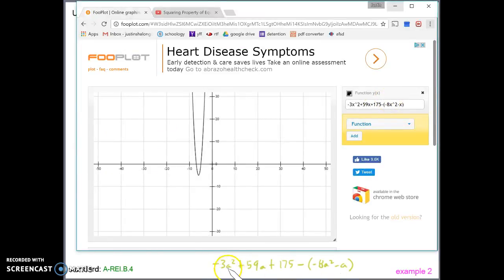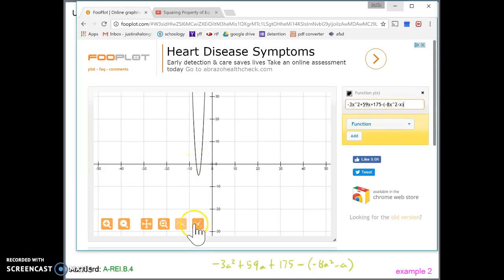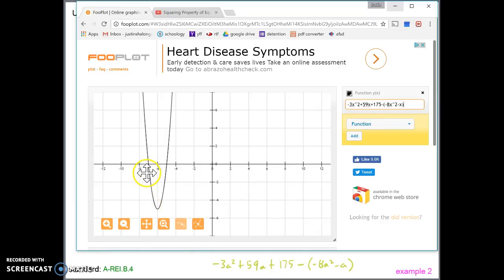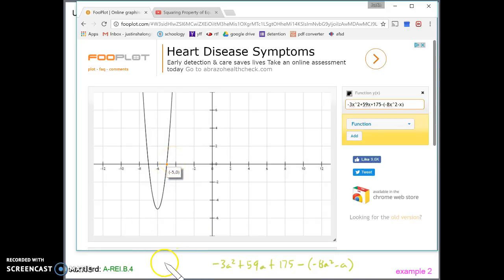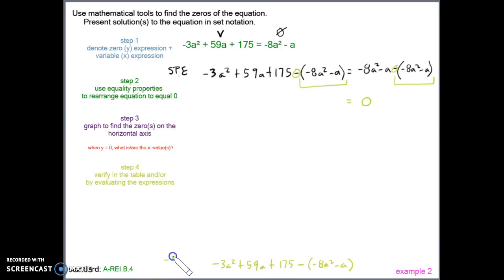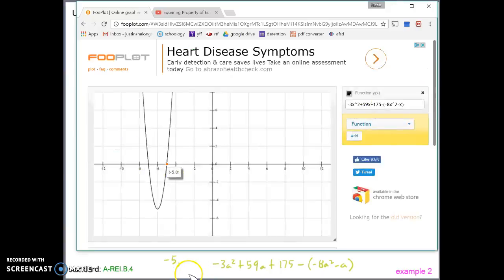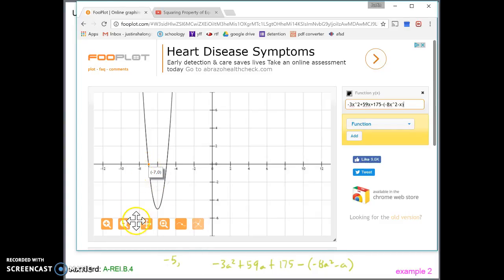I've put in the expression in the graphing calculator, replacing the a's with x's, and everything else stayed the same. After double-checking the entry, I hit enter and the quadratic is graphed. I can see it's probably going to be negative 7 and negative 5. Using the intercept button and clicking where I think it is: one crossing is at x equals negative 5 when y is 0, and the other crossing is at x equals negative 7 when y is 0.